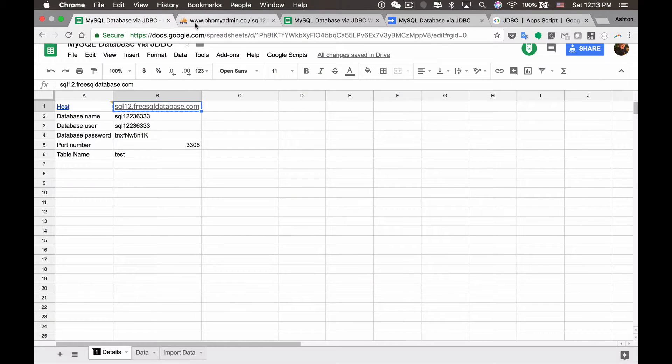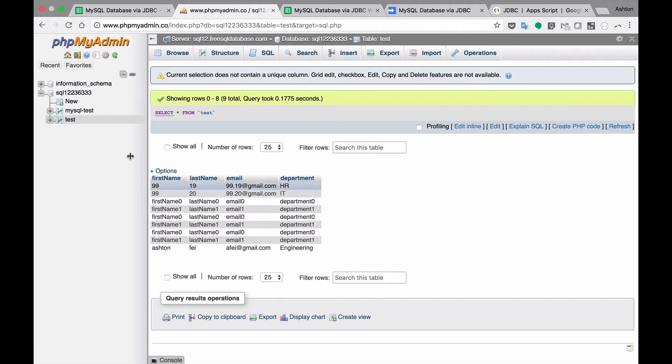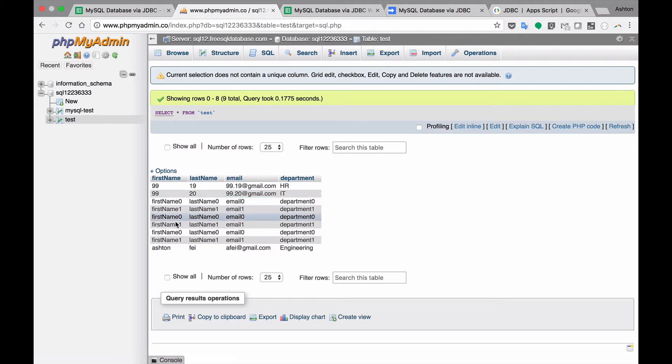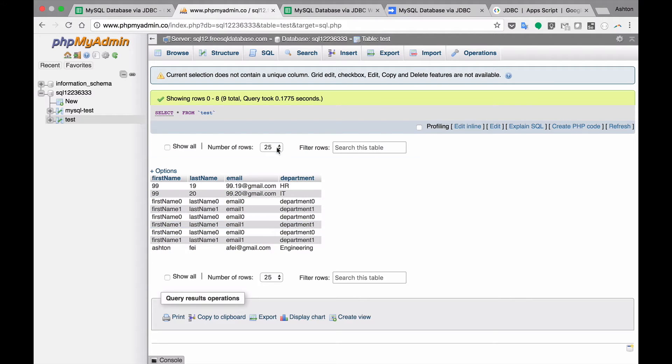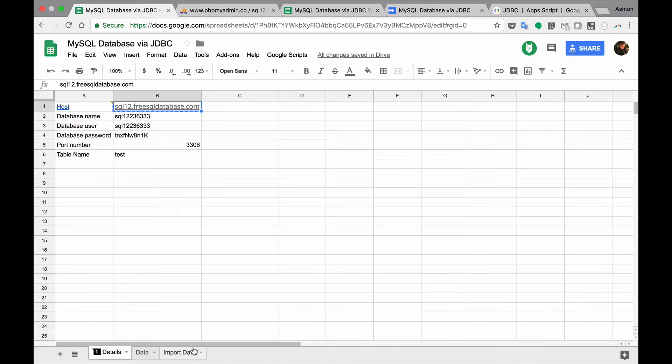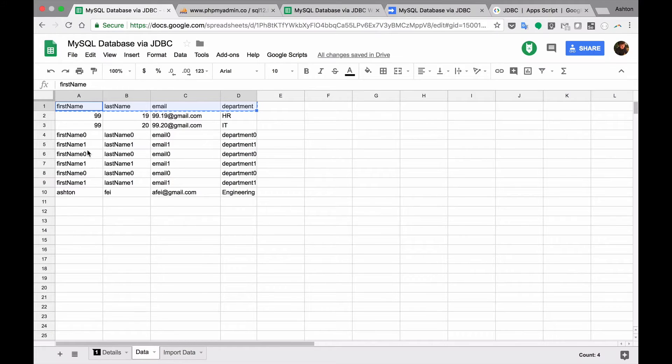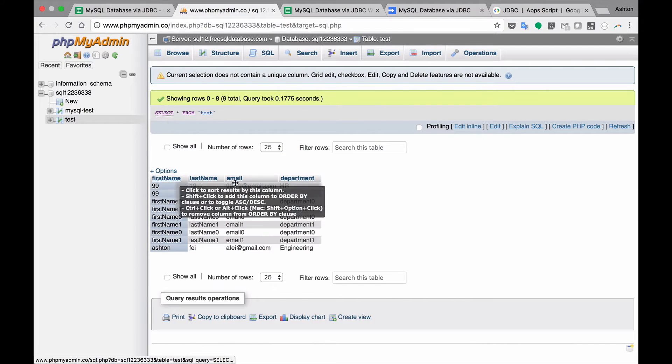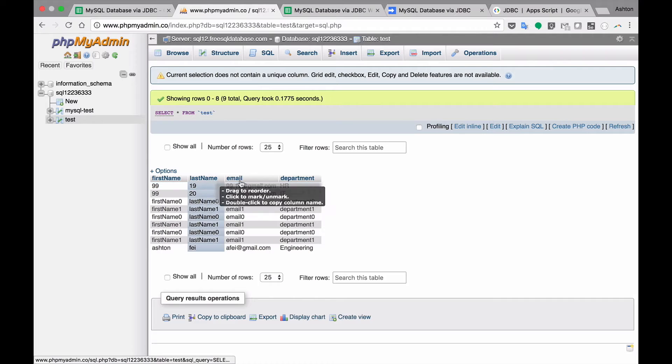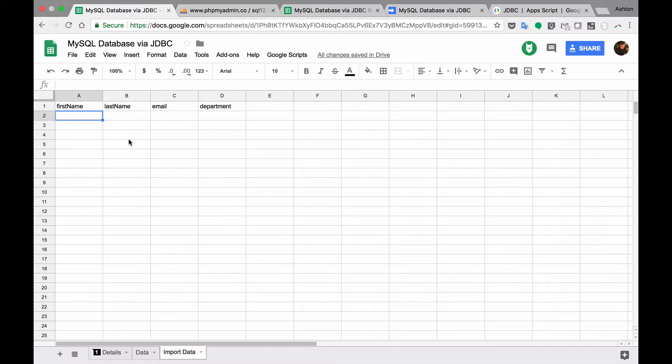First let's have a look at my database. I created a very simple database here. As you can see I have a test table here and some data. I only have four columns of data. You need to have the header. Make sure the headers are the same with your database. So you can add your data. I just do some fake data here.